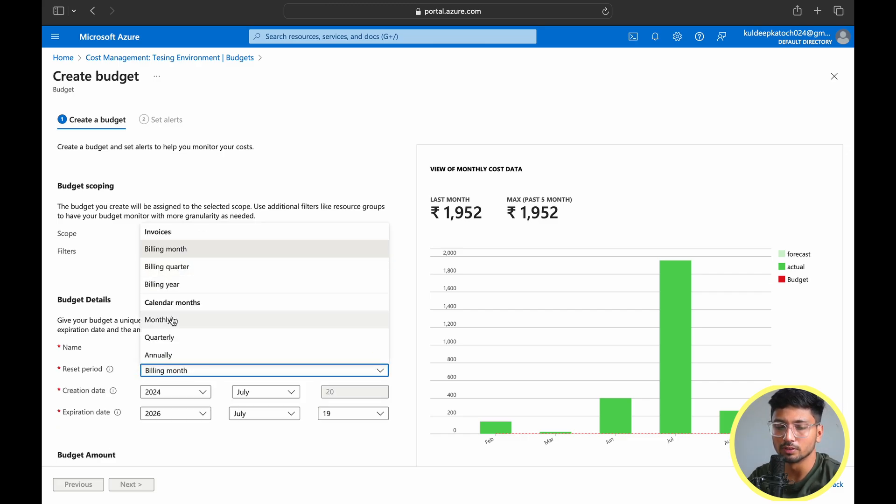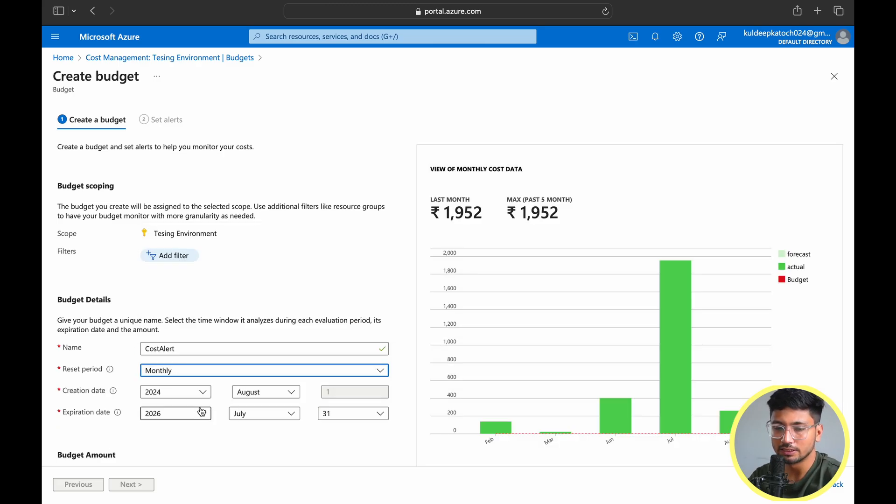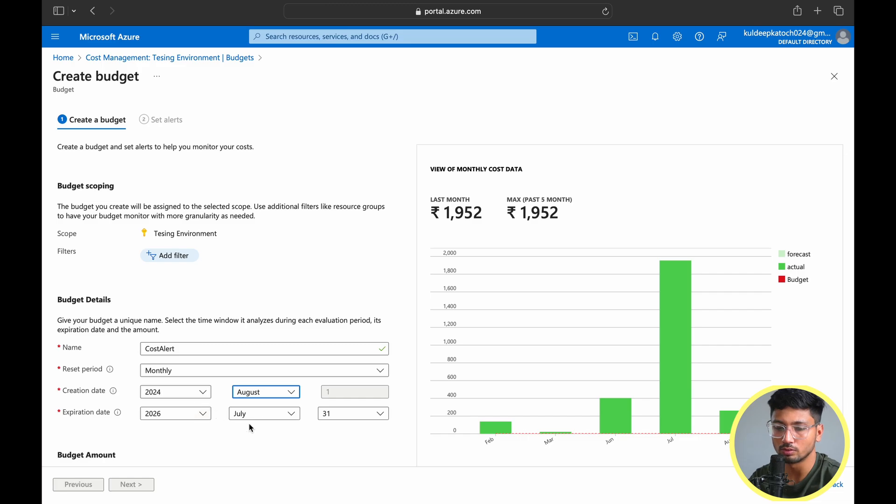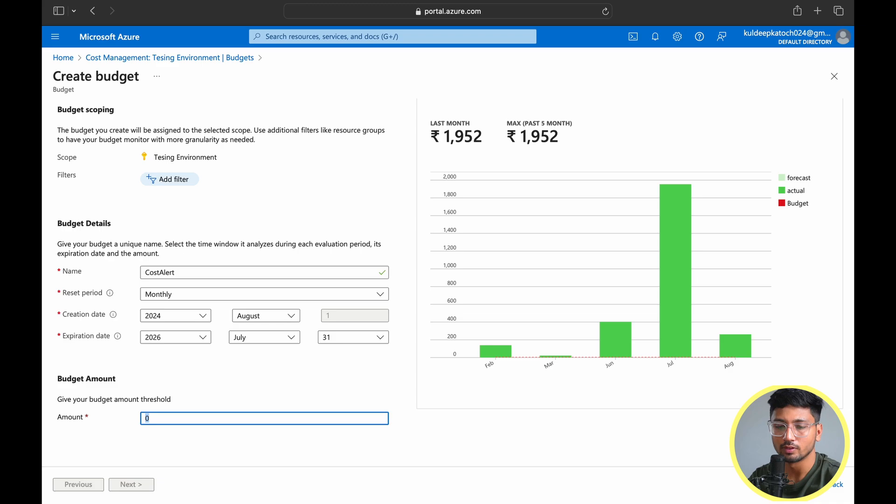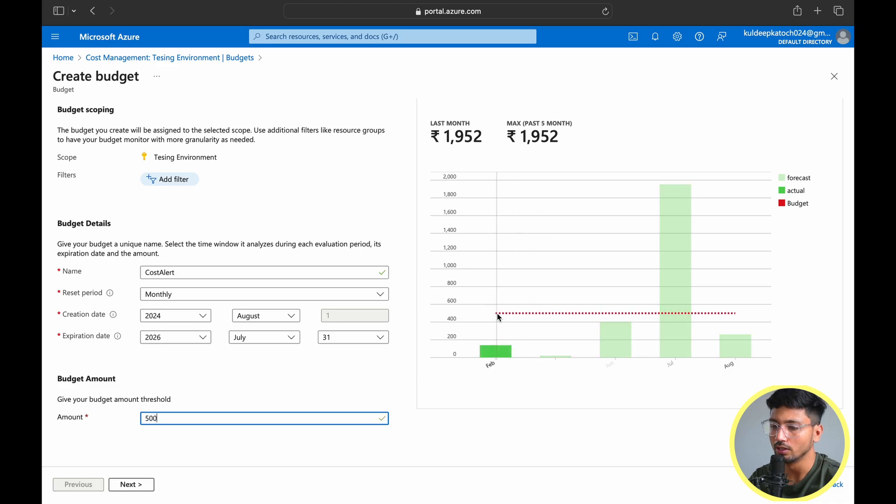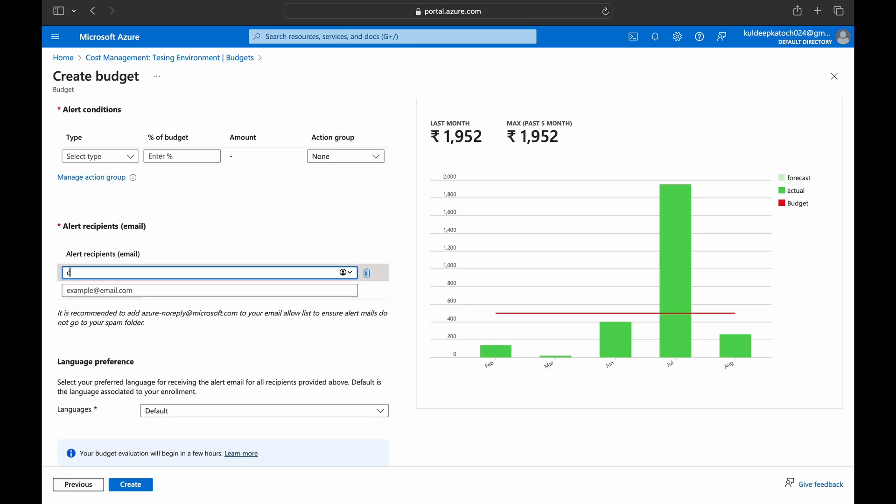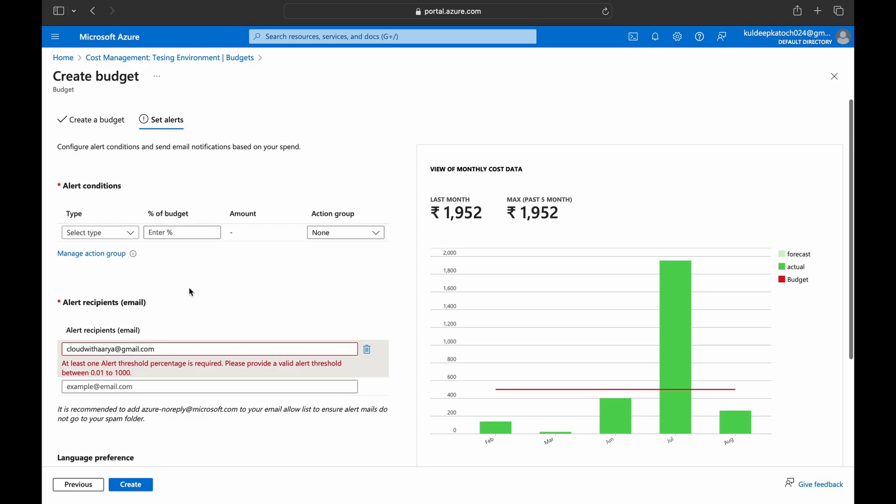The period we can use is monthly. We can set the creation date like first of August as we chose monthly, so we're going to choose August 2024. Expiration date we can choose according to us and the amount we want to set a budget for. I'll say I will not pay more than 500. You can see it has already selected a red line for 500, so in August whenever it reaches 500 it will send me an alert. I'll go to next. I'll put up the email address where I want to get notified.